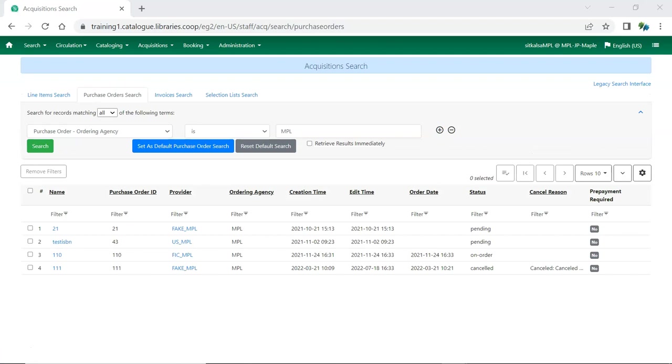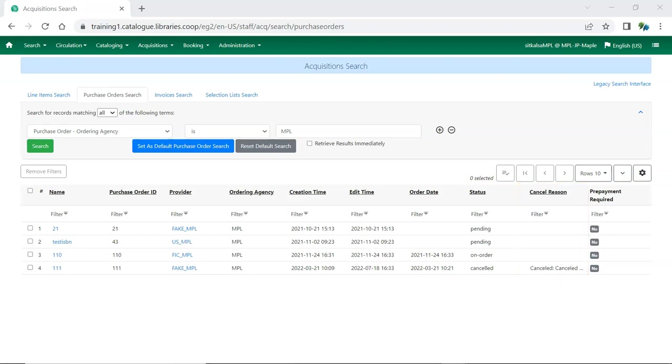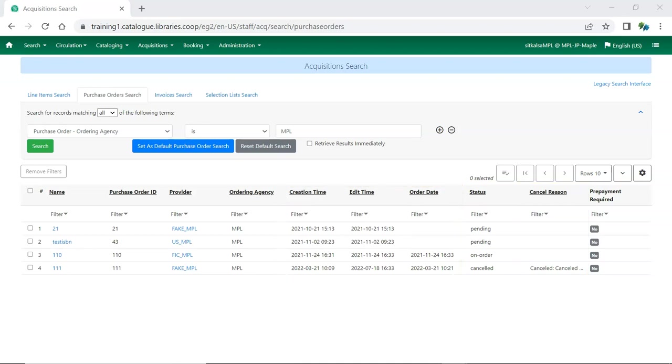There are also improvements to the columns in acquisition search. The purchase order cancel reason now shows the name of the cancel reason instead of just the ID number. The date columns now include the timestamp and not just the date. Another significant bug fix in acquisitions is that cancelling a line item will no longer delete the item from the catalog if that item's status is no longer on order.